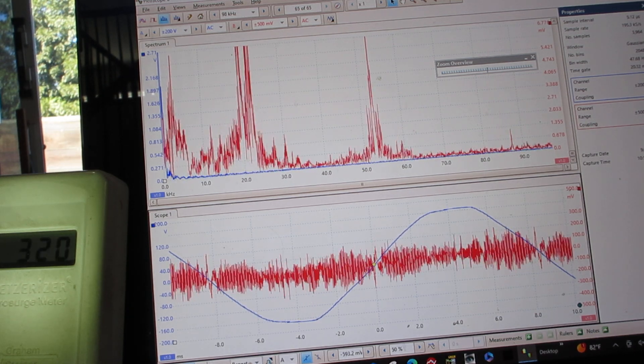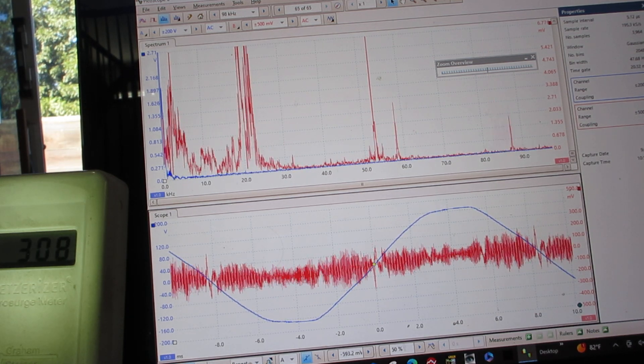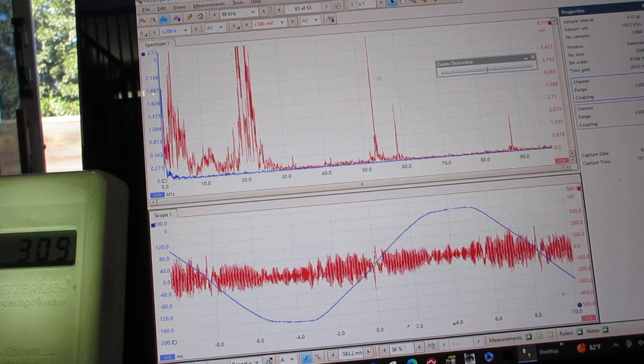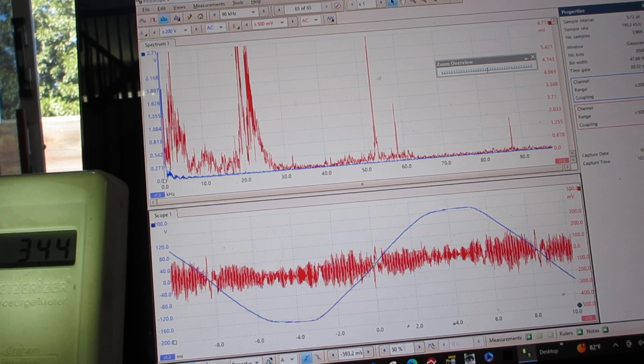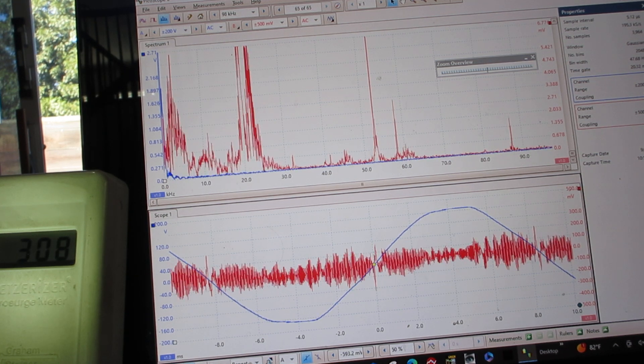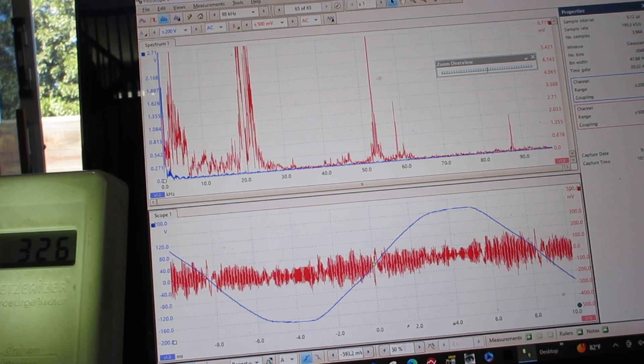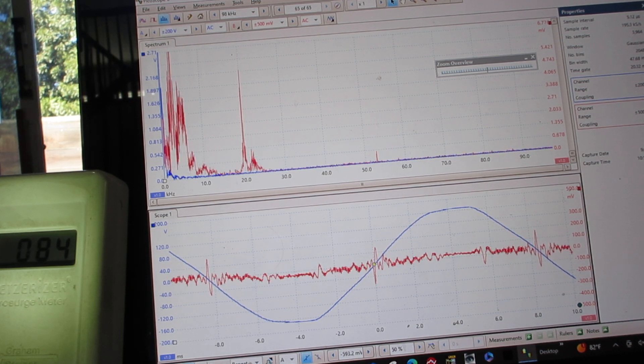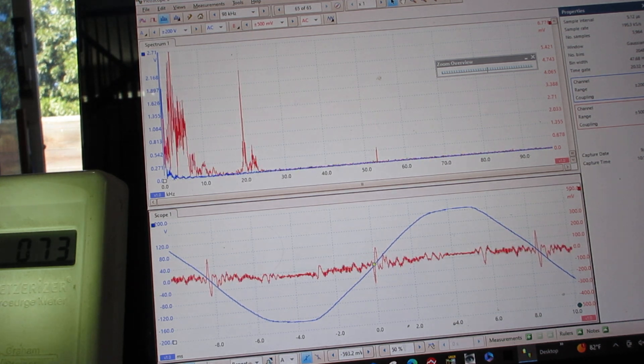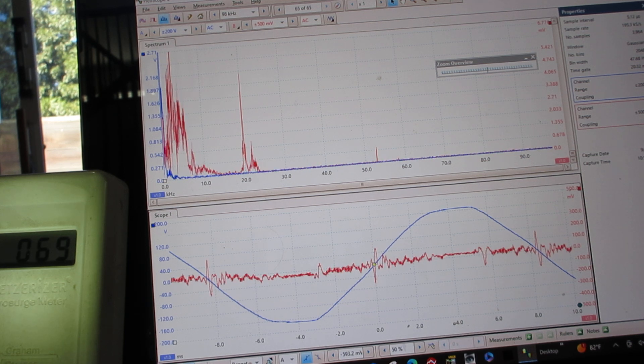Because all homes are connected by the same transformer, so you're getting their dirty electricity coming in on the feed from your utility to your electric meter. Now we're going to turn on a filter again, and now the dirty electricity is down to 72.